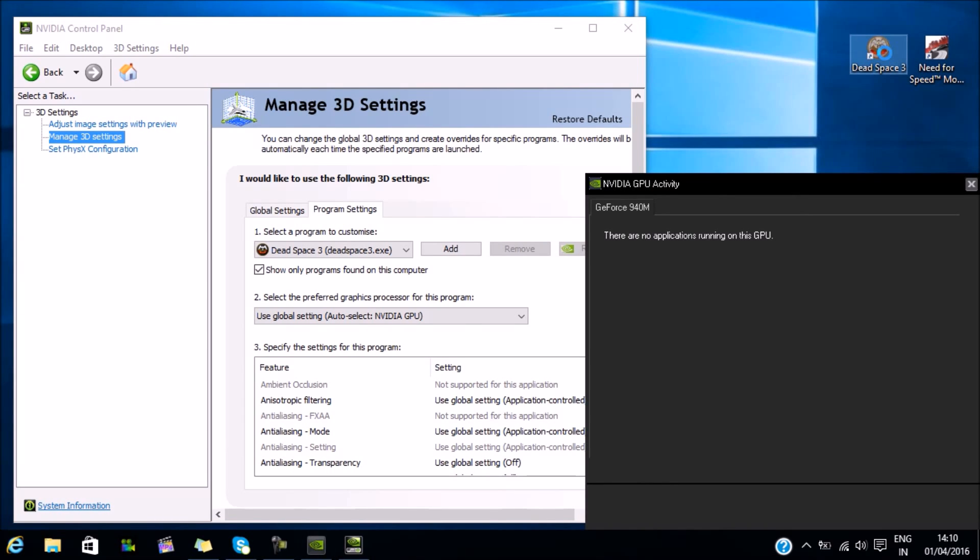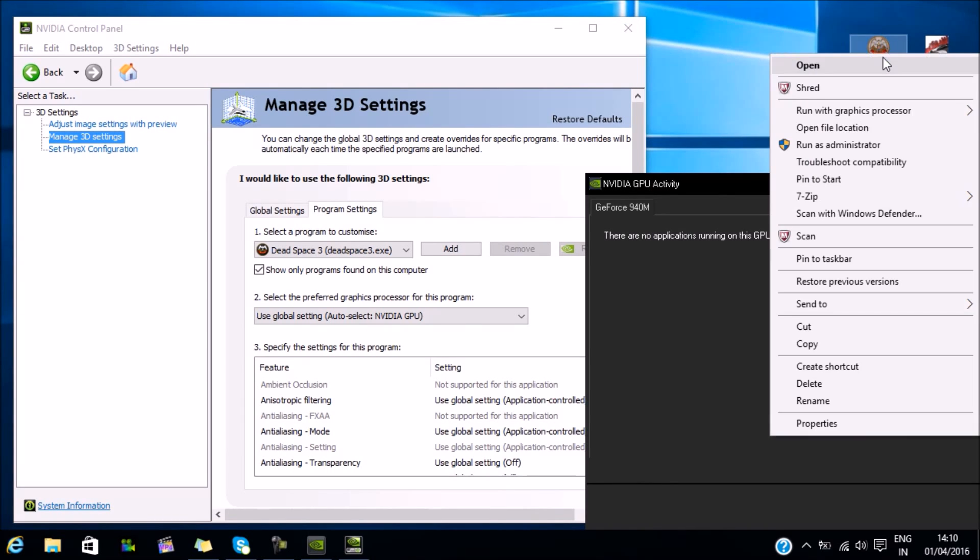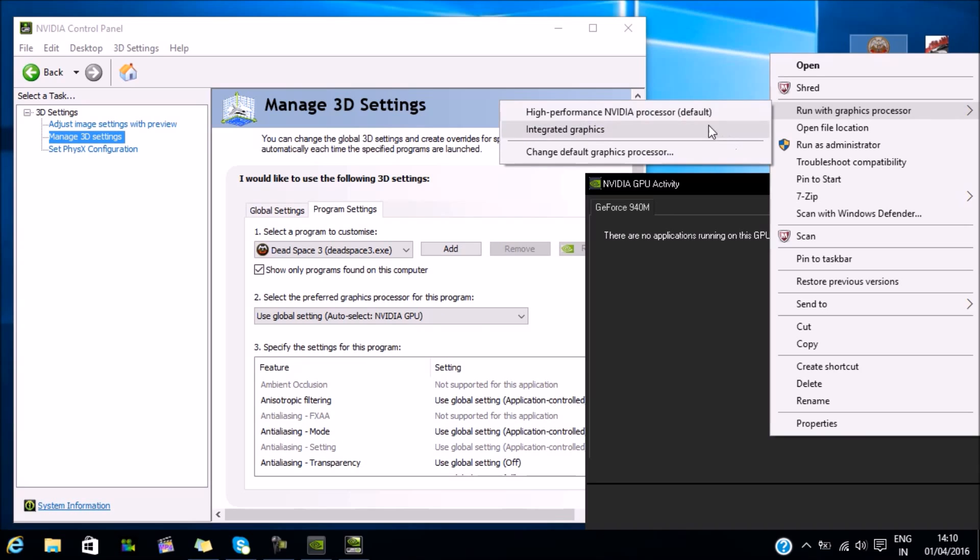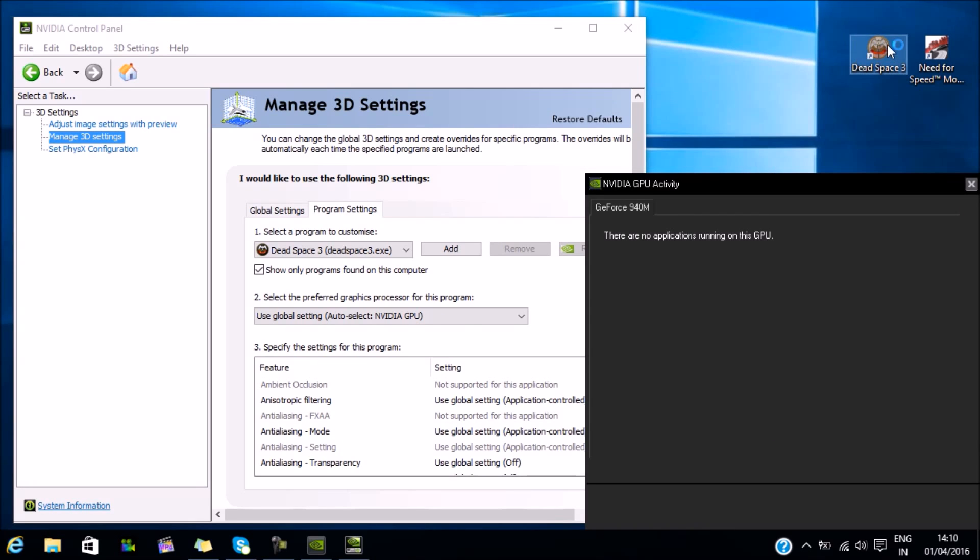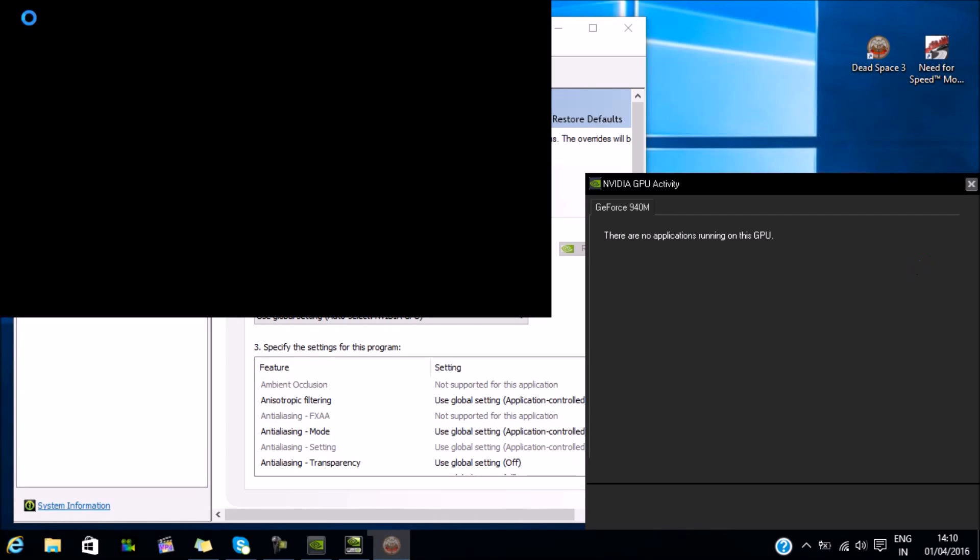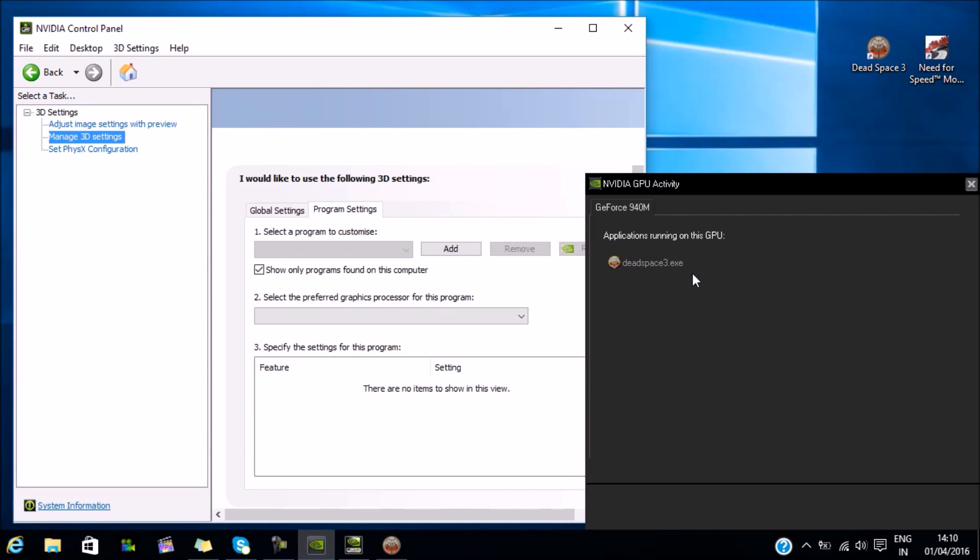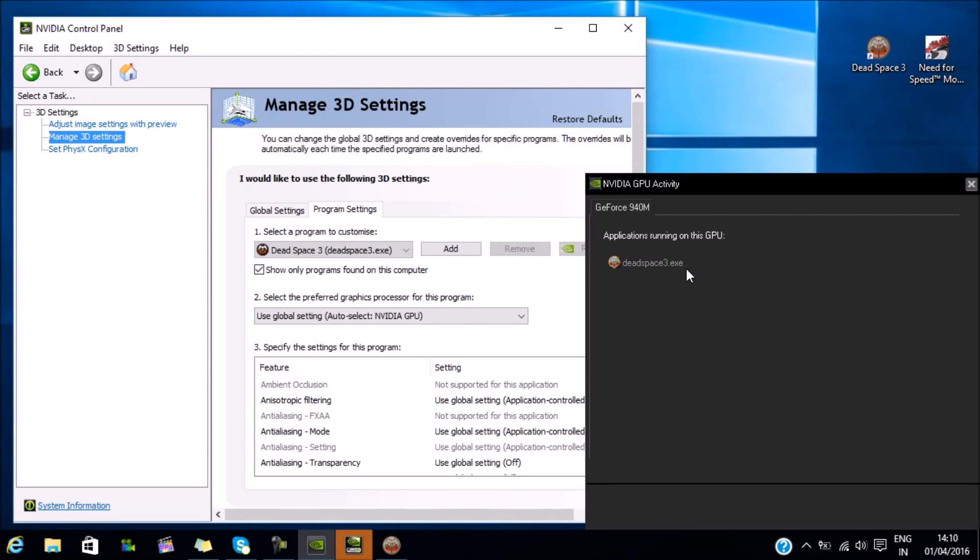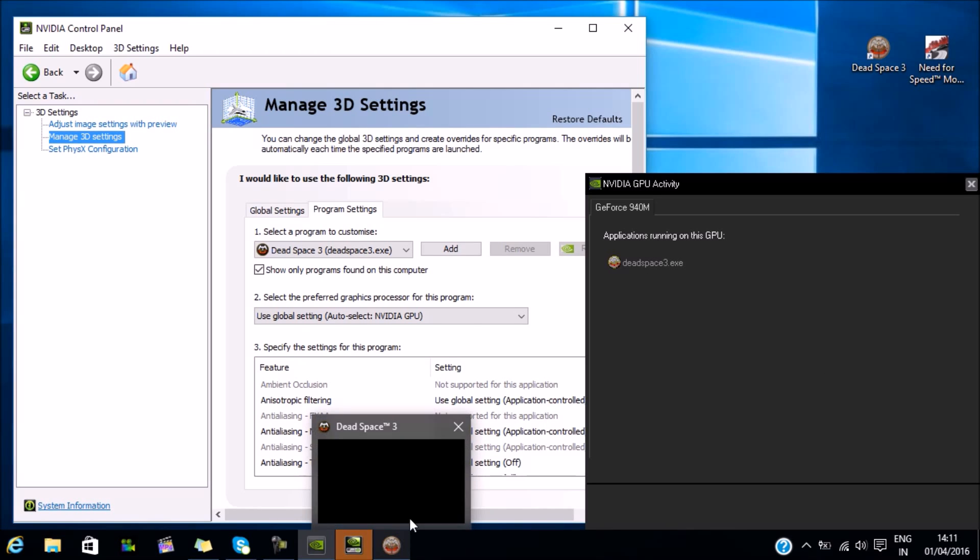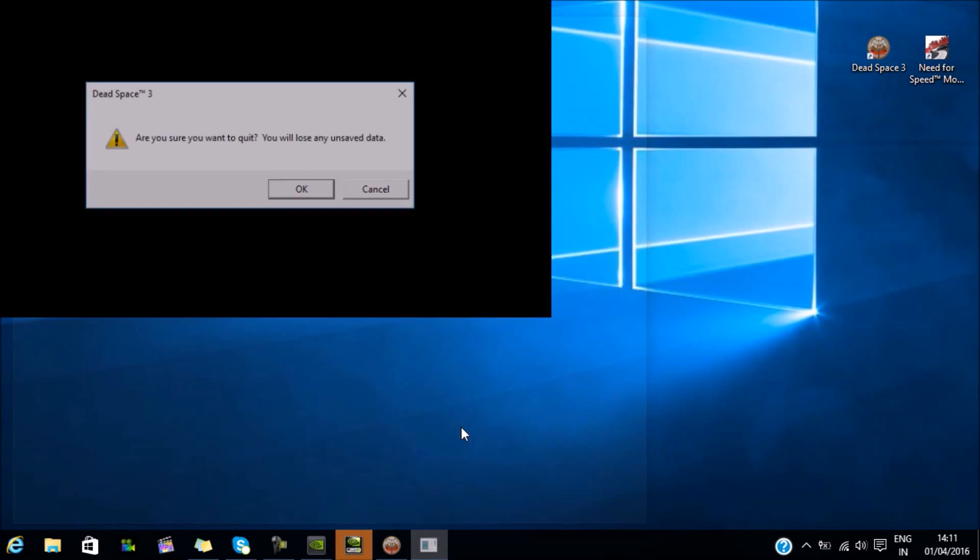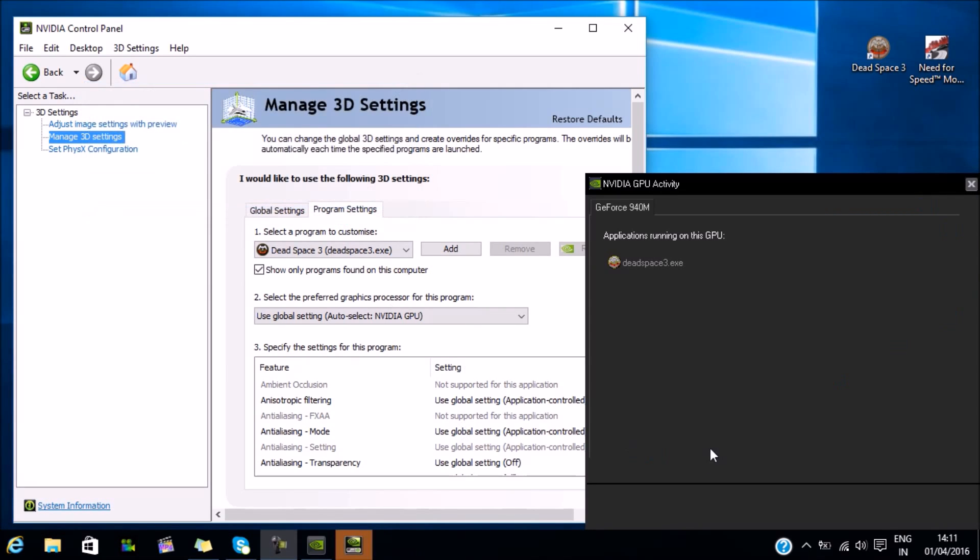Now let's run Dead Space. As you can see, now it's running on the NVIDIA GPU. So this is how it's done. It doesn't matter if you right-click on the icon and select run with NVIDIA - if the integrated GPU is set as default, right-clicking and running it with NVIDIA won't work. You have to change it in the control panel. That's how it's done.